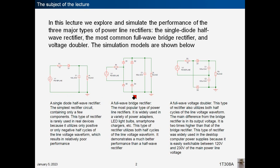A full wave bridge rectifier is the most popular type of power line rectifier. It is widely used in a variety of power adapters, LED light bulbs, smartphone chargers, and so on. This type of rectifier utilizes both half cycles of the line voltage waveform and demonstrates much better performance than a half wave rectifier.